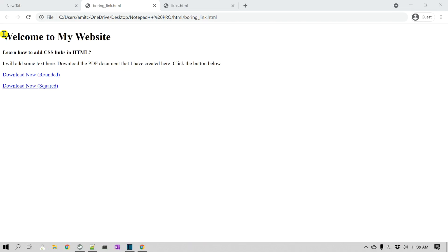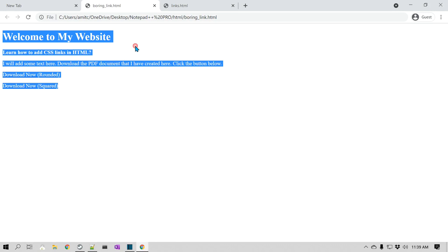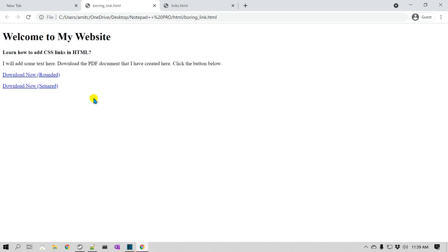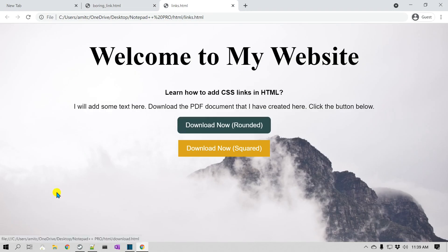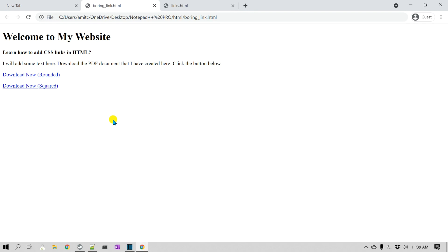We will start with a very bare minimum basic HTML page with two links, and then we would like to get to a version which has some background images and those two links changed into buttons. First we'll convert these two links into square buttons, then apply some rounded corners, add text, change some fonts, and add the background image.